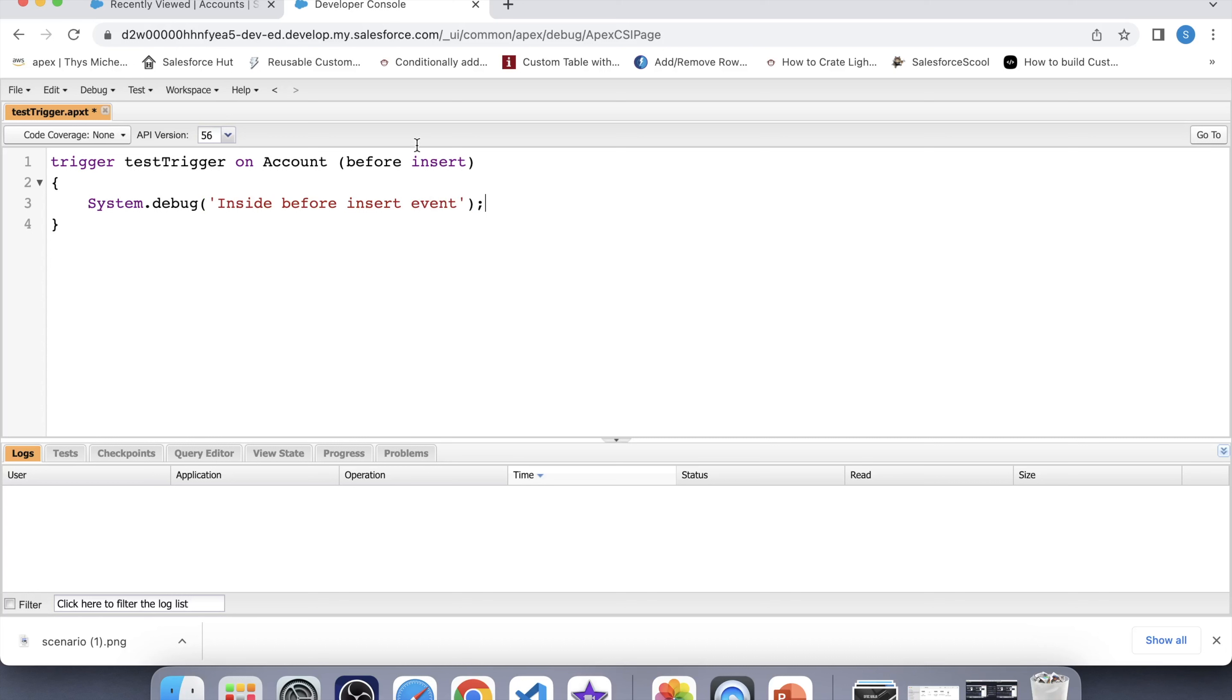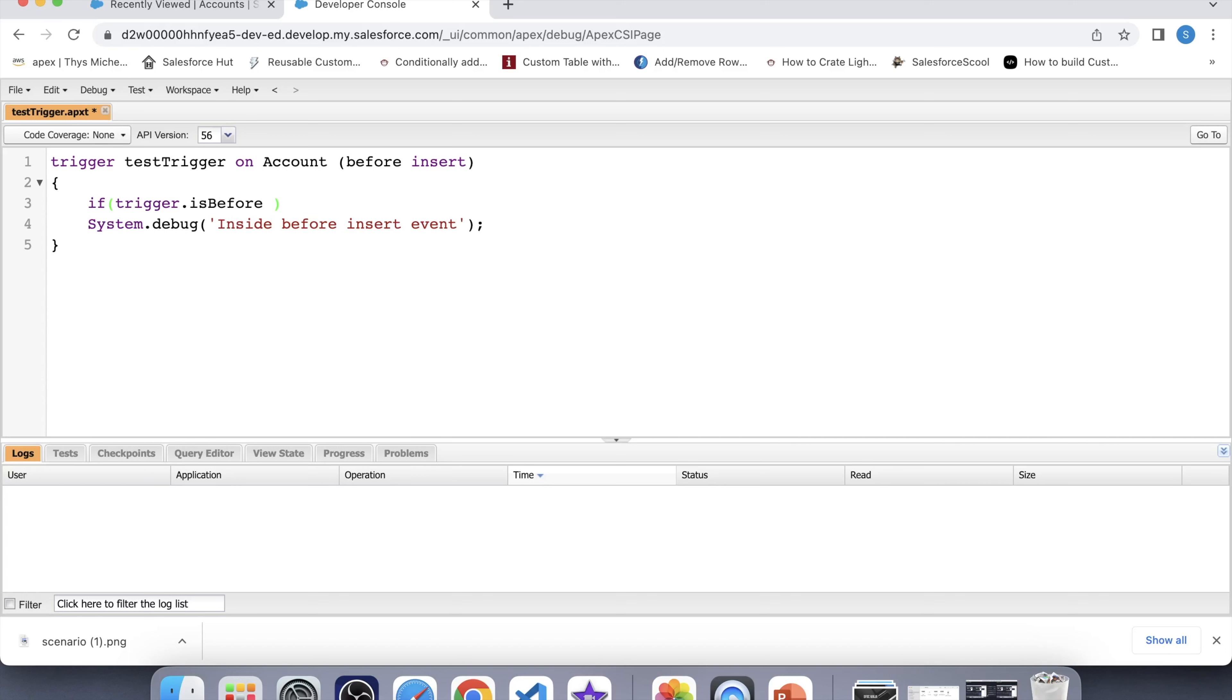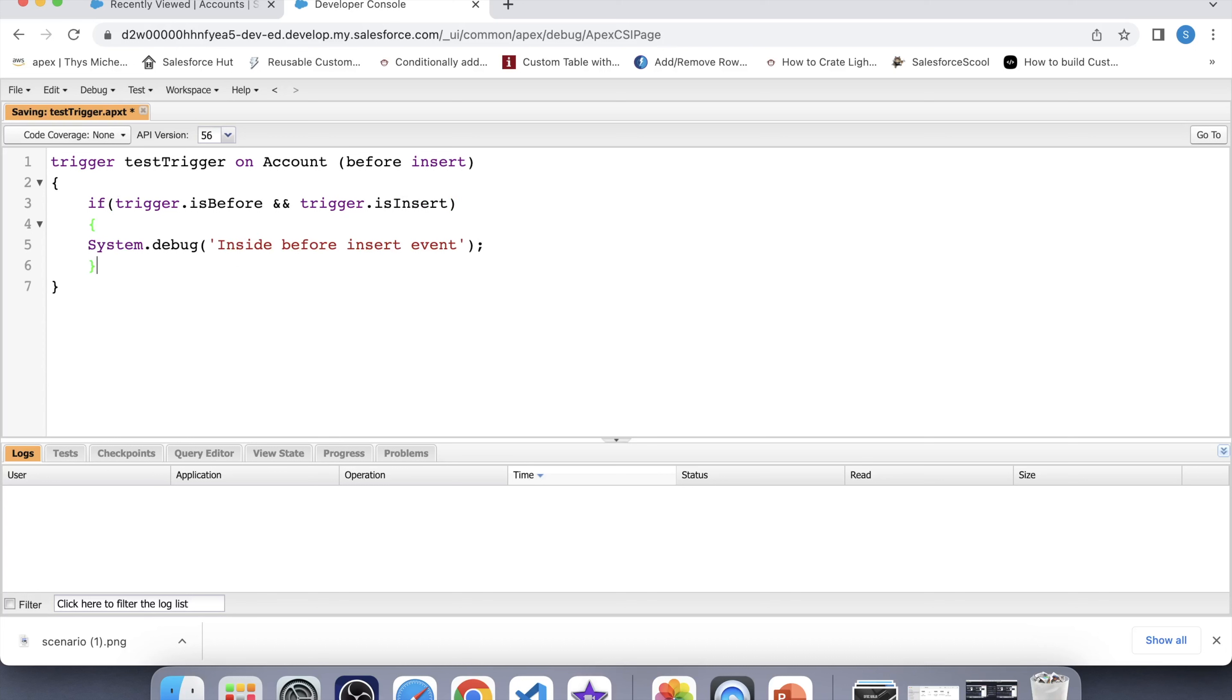Now you want this system.debug to be executed before insertion of record. For that you just need to apply if condition like this. If trigger dot isBefore and trigger dot isInsert. Let's save it. Now this system.debug will get executed only if both of these context variable returns true.